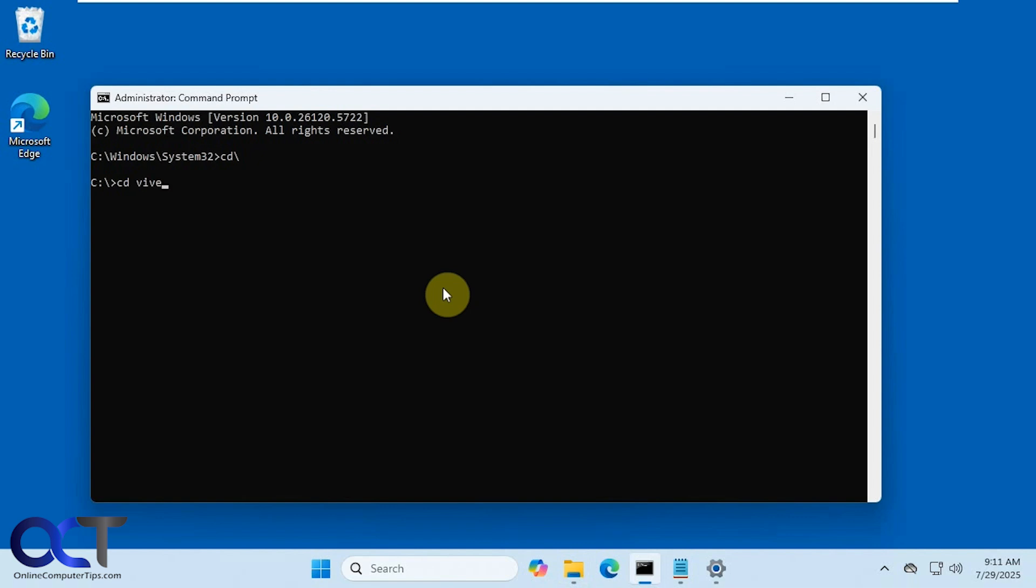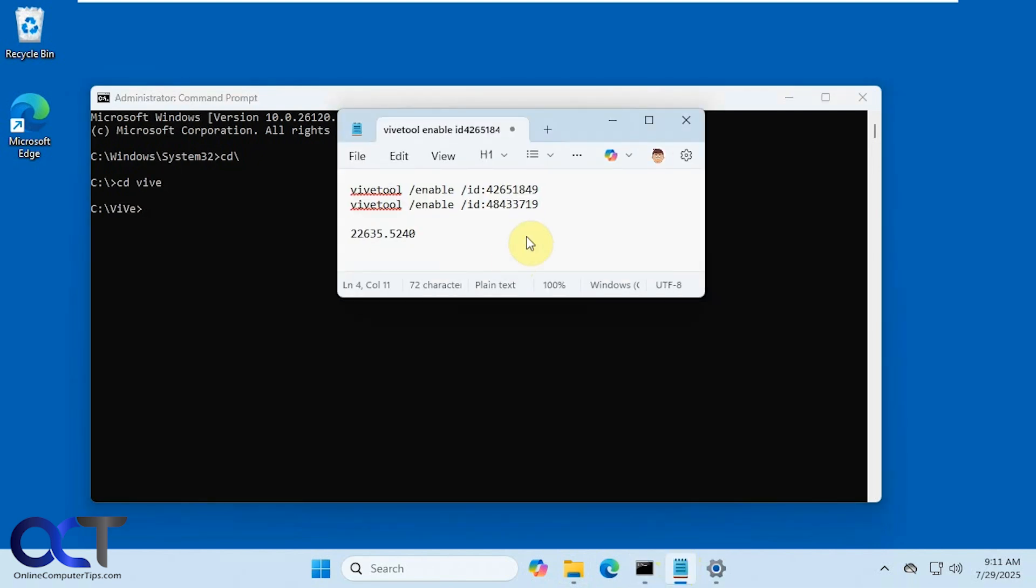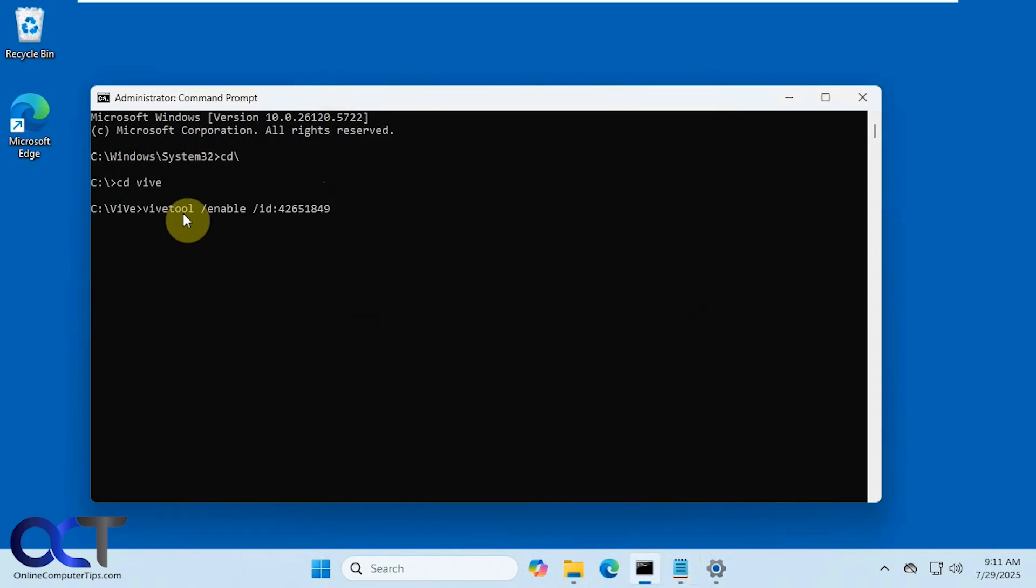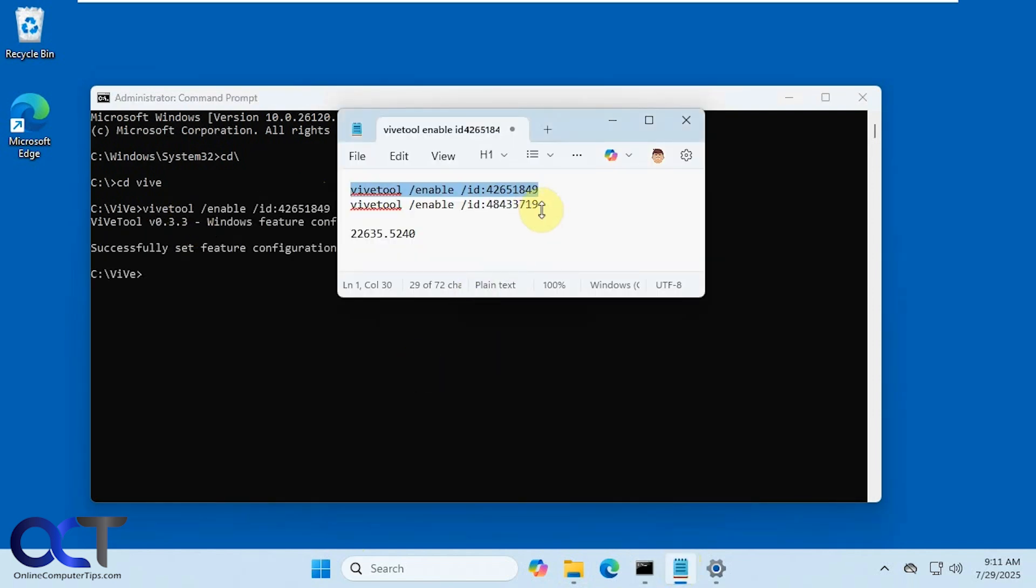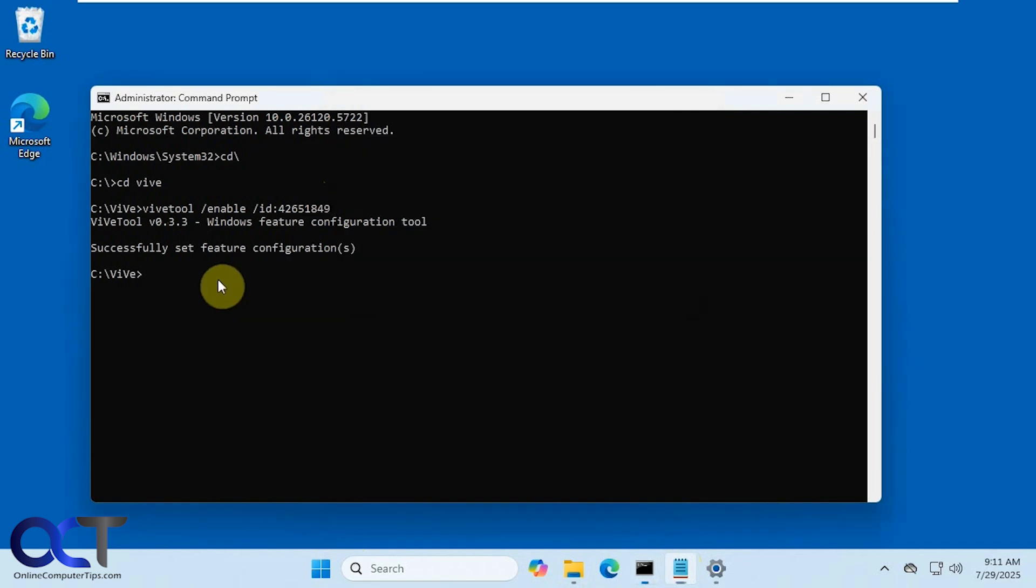Then what you need to do is run each one of these one at a time here, so we'll copy paste that in, press enter, and this one just like that.